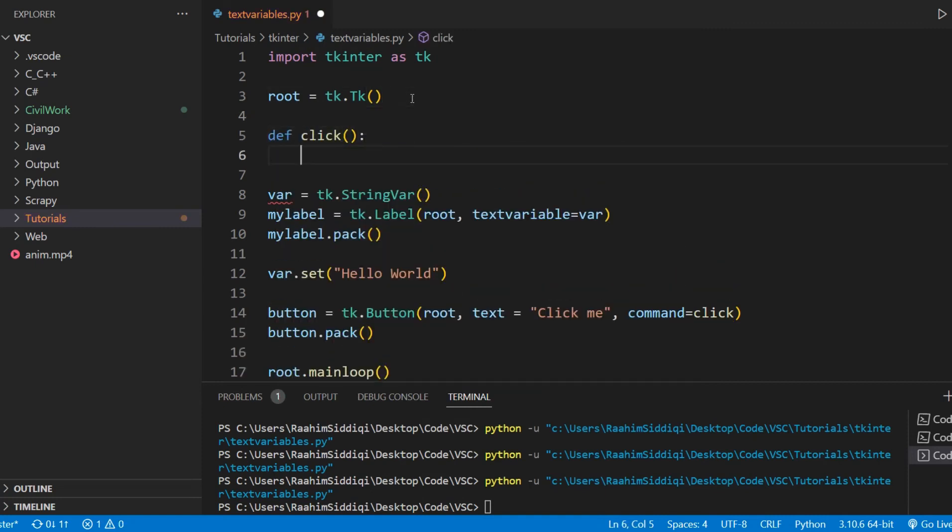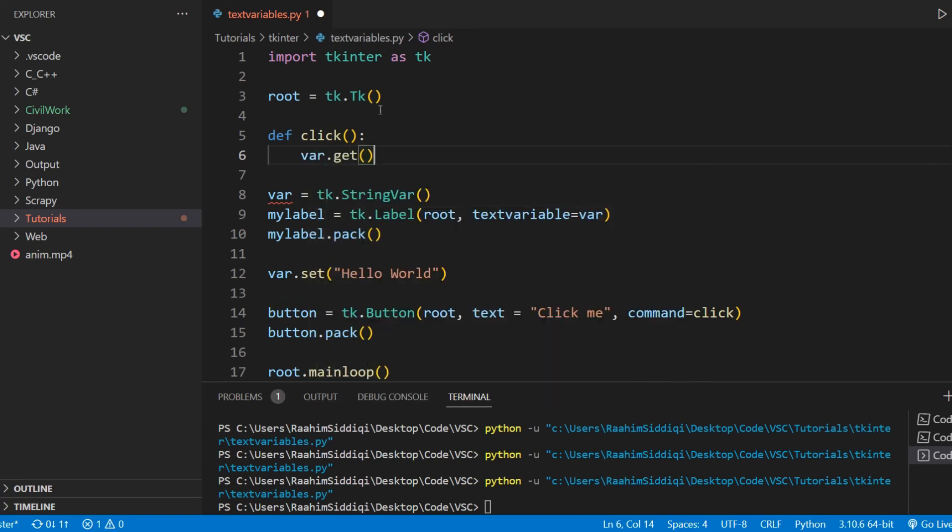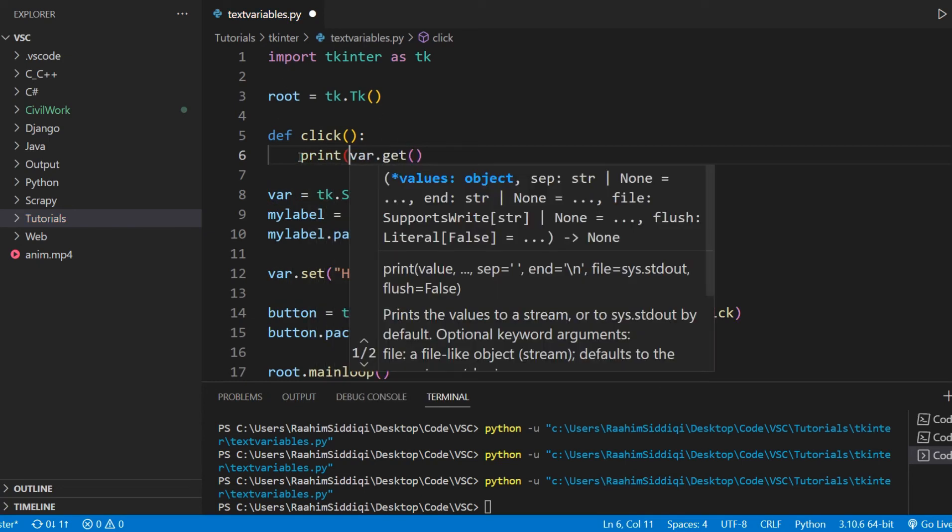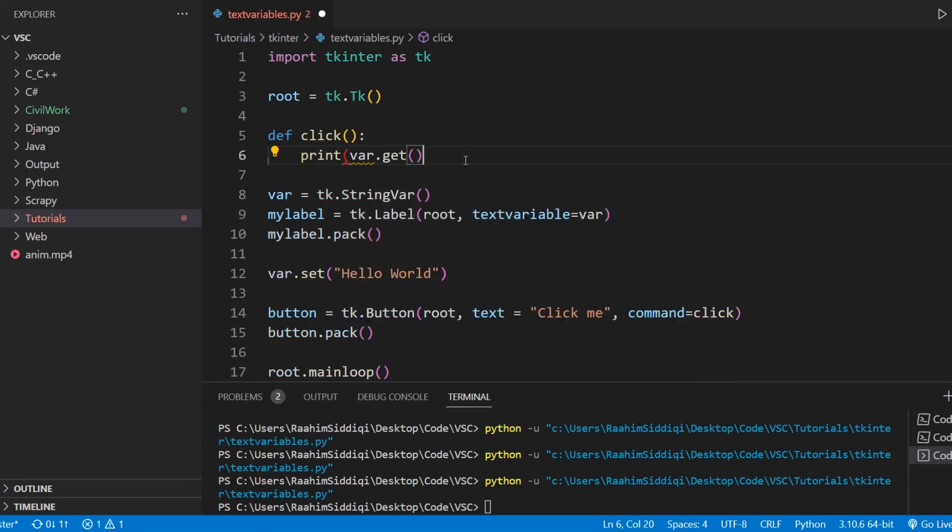Now, what we'll do here is var.get. This is how you get the value of the text variable. And getting the value of the text variable is the same thing as getting the value of the label because they're both linked.